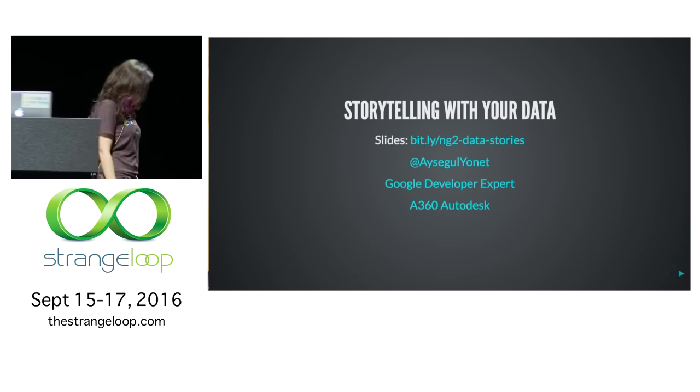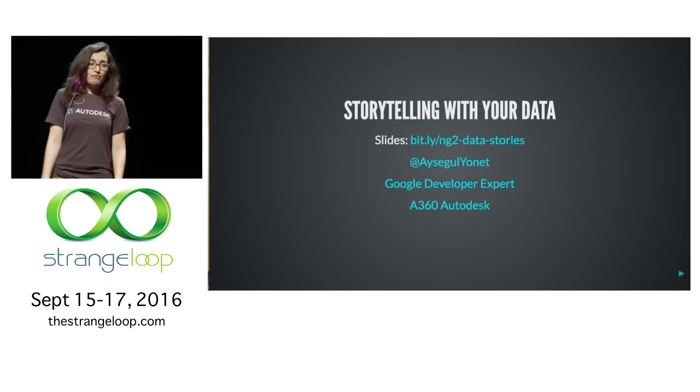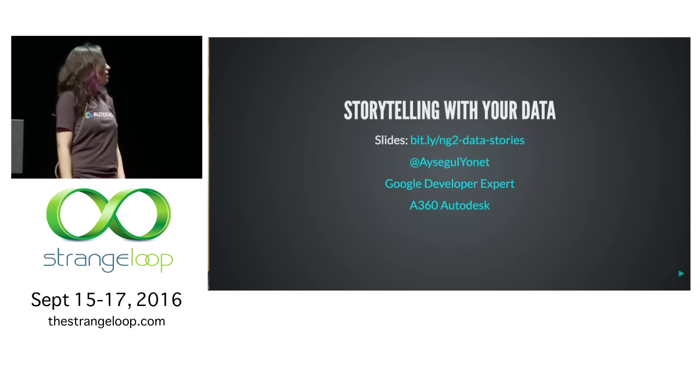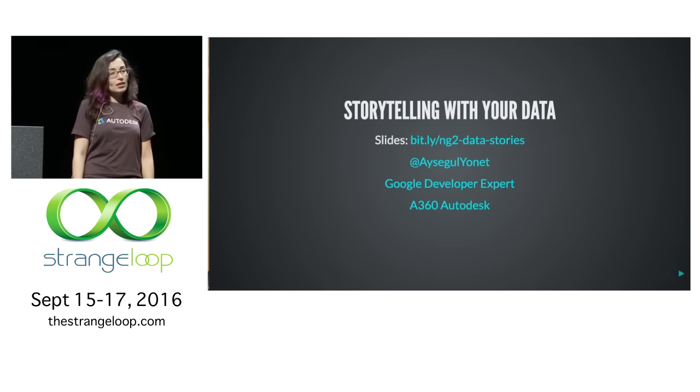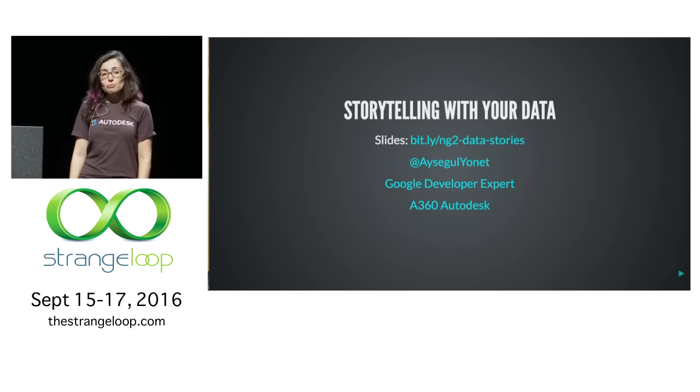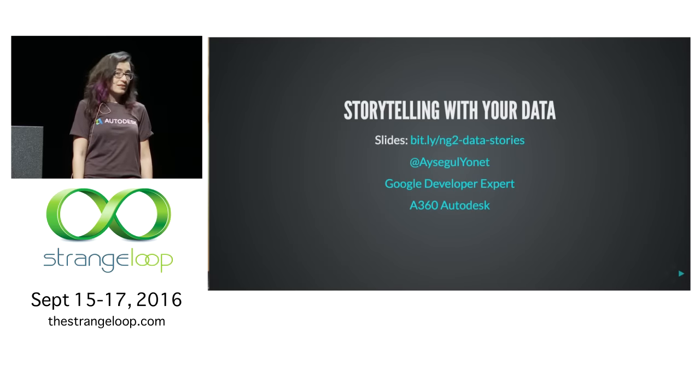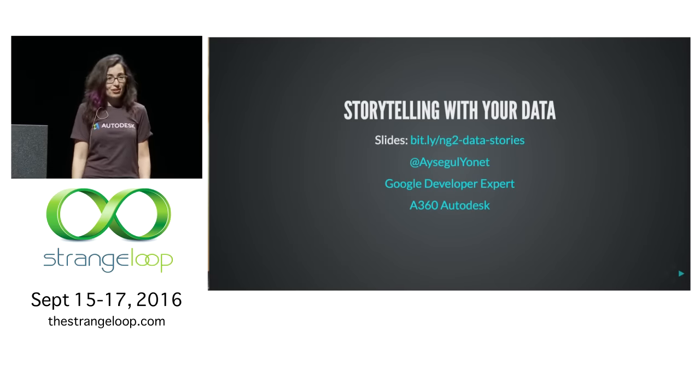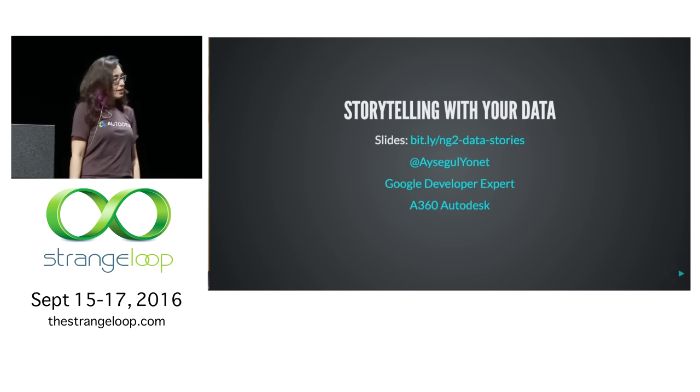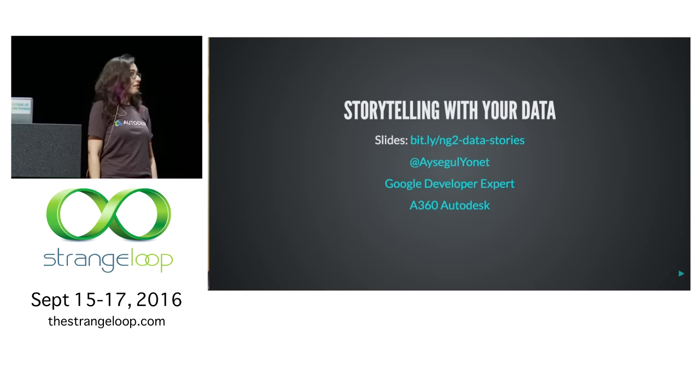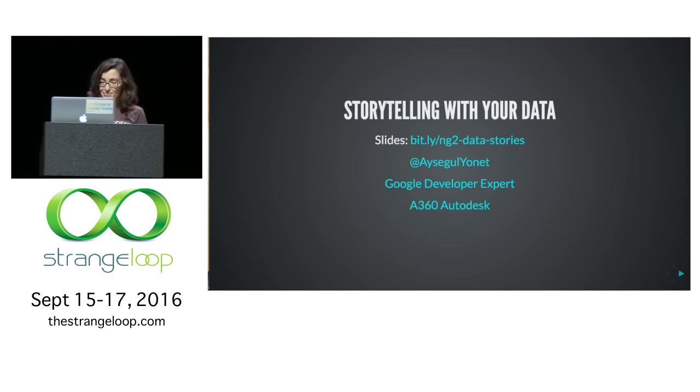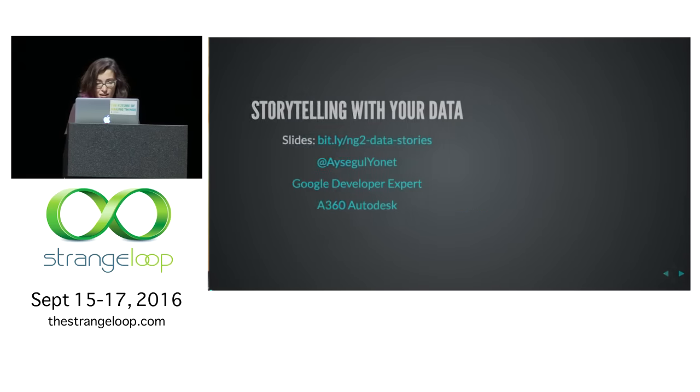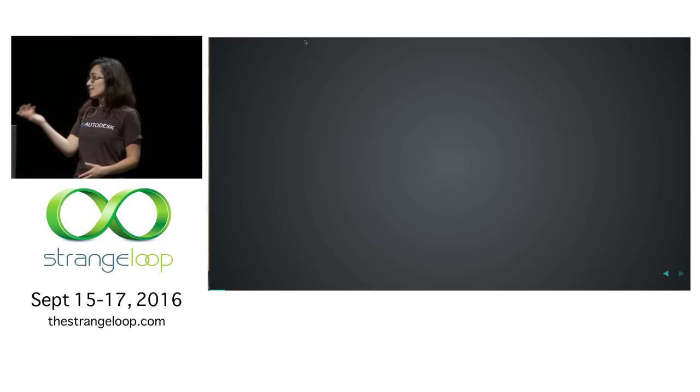I work at Autodesk A360 Cloud Platform as a senior software engineer, and I'm a Google of data visualization. Before I start talking about the tools, I wanted to tell you a little bit about the other organizations that I work with, because Alex Miller strongly encouraged me to do that.